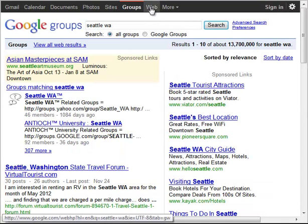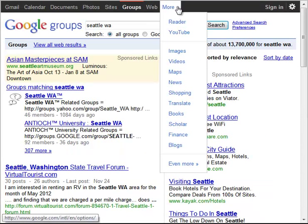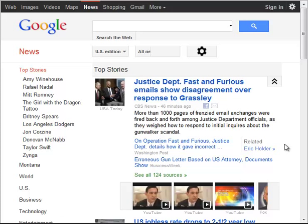Everything transfers the search except for news, which seems to lose the search and go to the default Google News homepage.